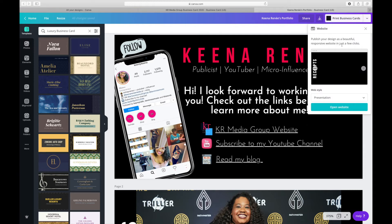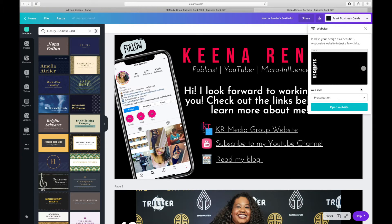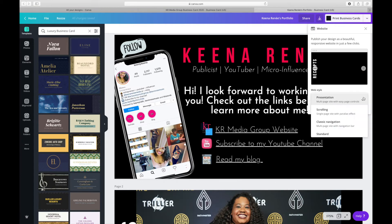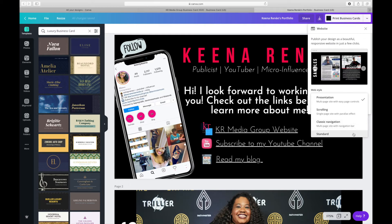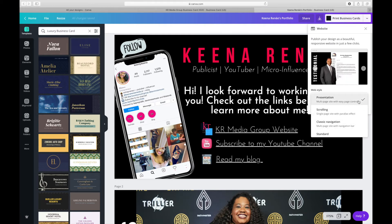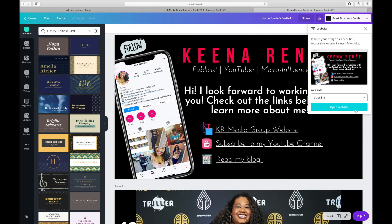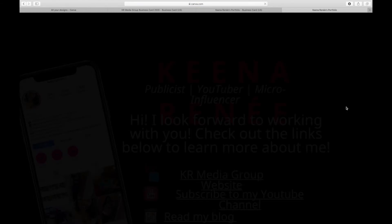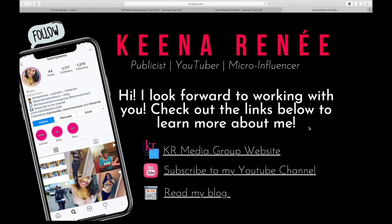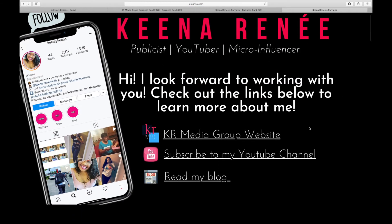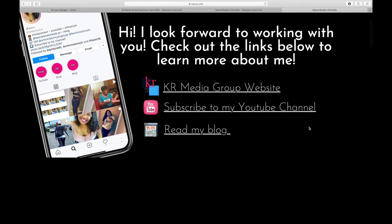Now, it's going to give you different options on how you want to format your website. I like the scrolling option, but as you see, it says Presentation, Scrolling, Classic Navigation, and Standard. I like scrolling because to me it just looks dope. So you select scrolling and open website. Boom. There you go, you got your website.